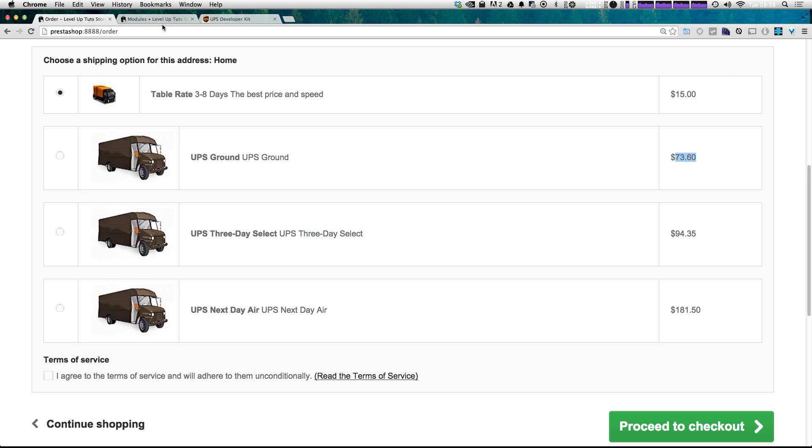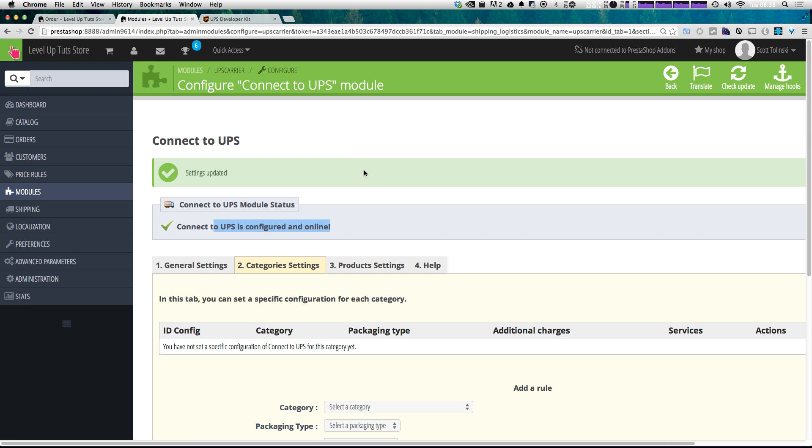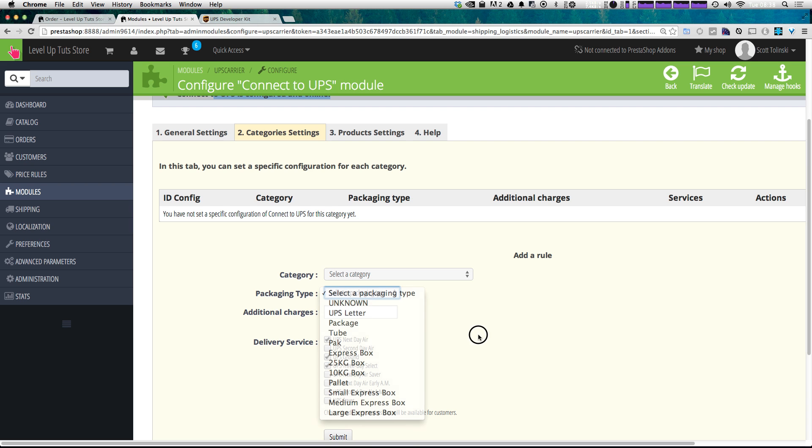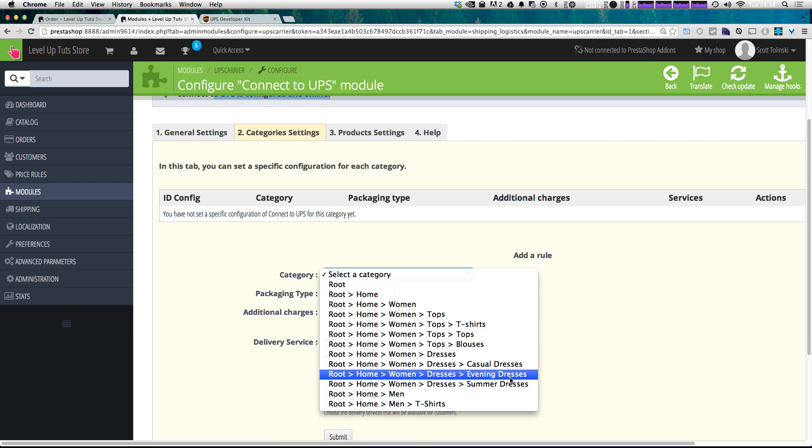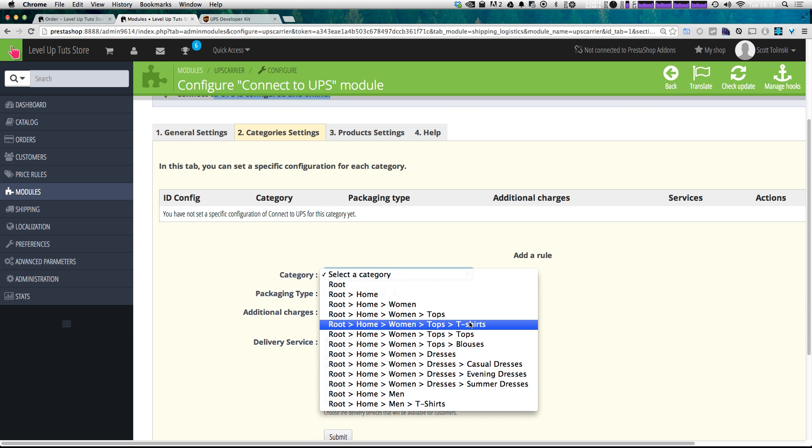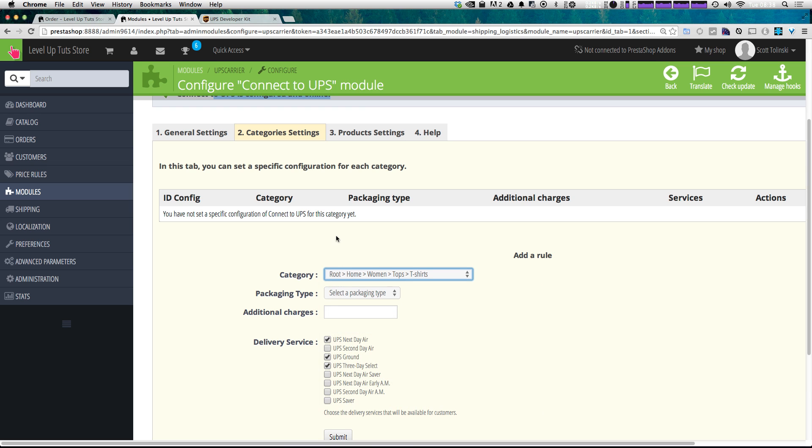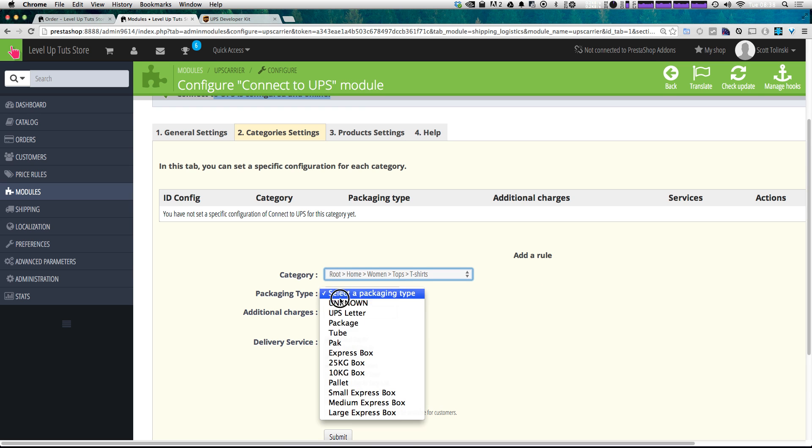Now, there are some more options under your module. You can set up specific categories to have specific packaging types. Perhaps maybe if you put all women's t-shirts into a different type of box or something like that,